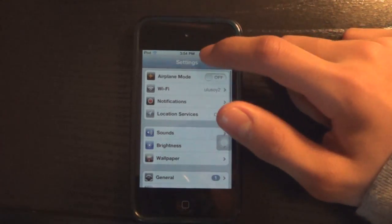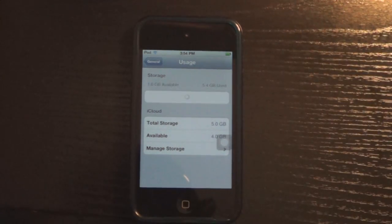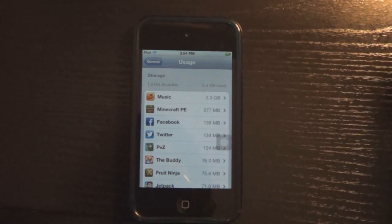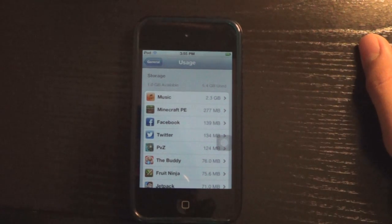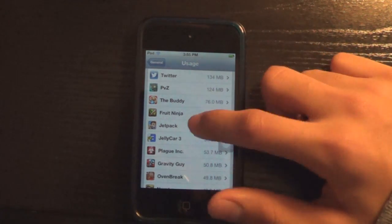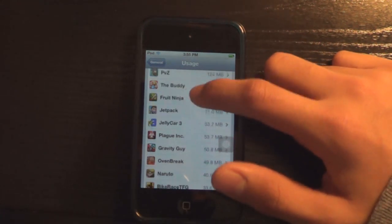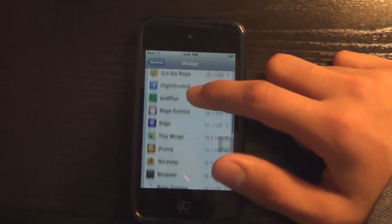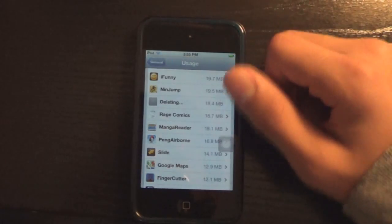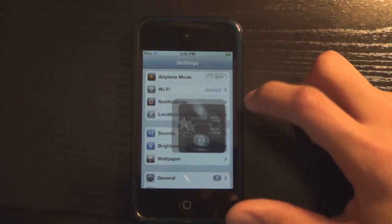My next tip is to go into Settings, General, and then Usage. As you can see, I don't have a lot of space left on the iPod. If you don't have a lot of space left on your device, it's going to run a lot slower. So look for apps that you don't use a lot. The more apps you delete — especially the ones that take up more gigs or megabytes — the better. Just click on the app and hit Delete App, and it'll definitely speed up your device.